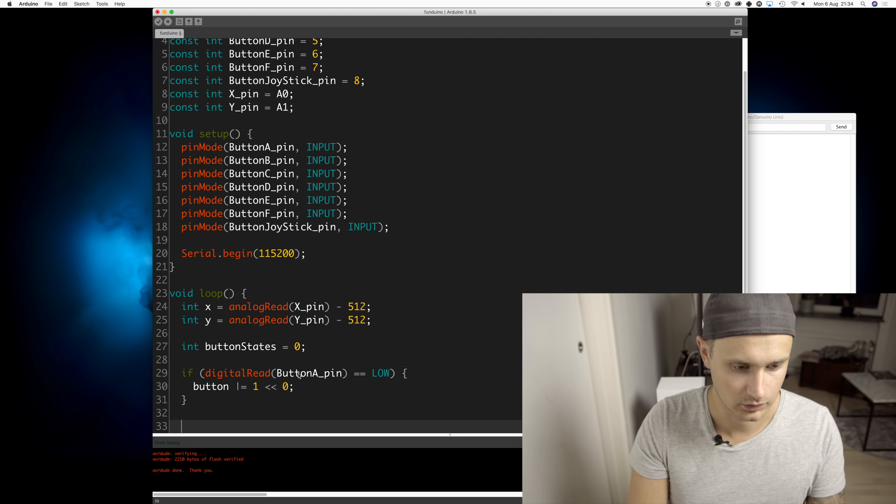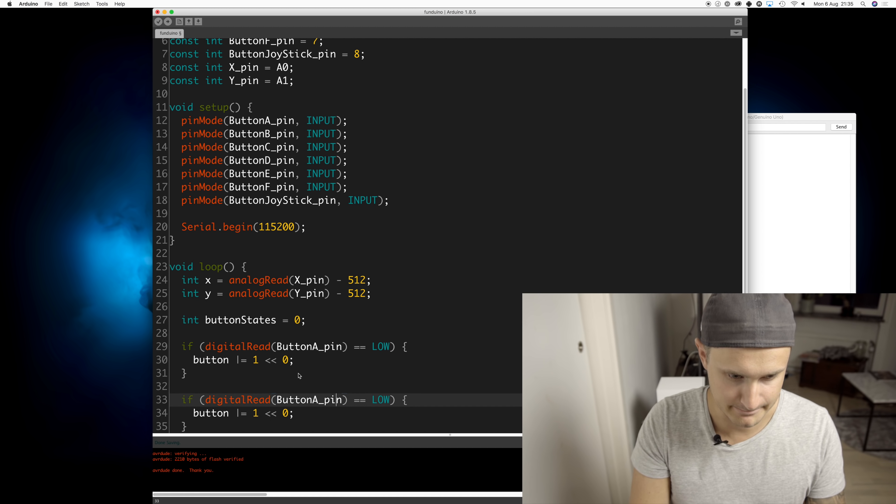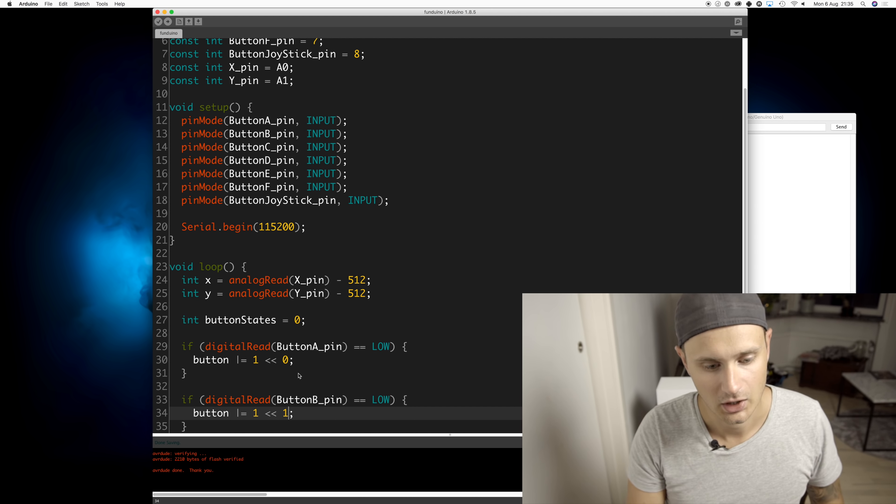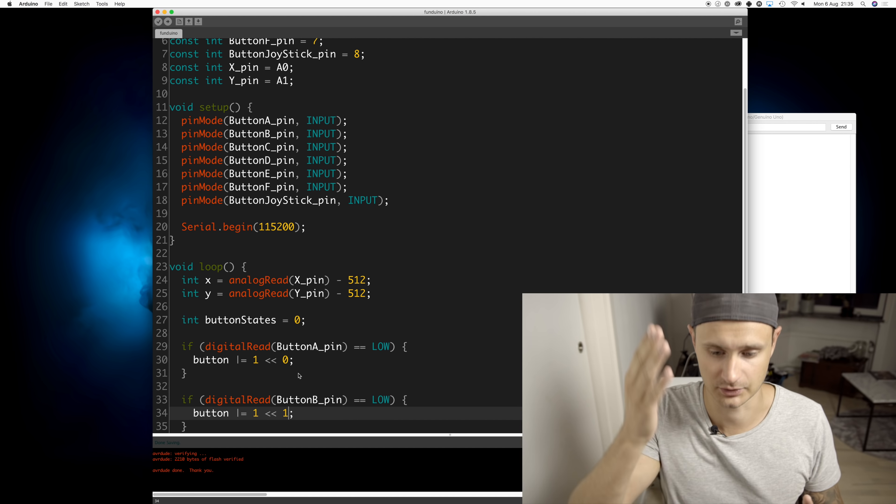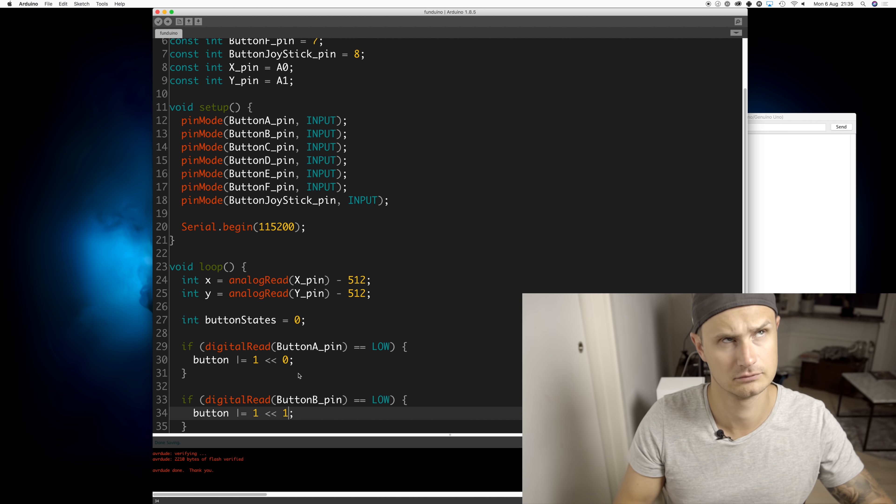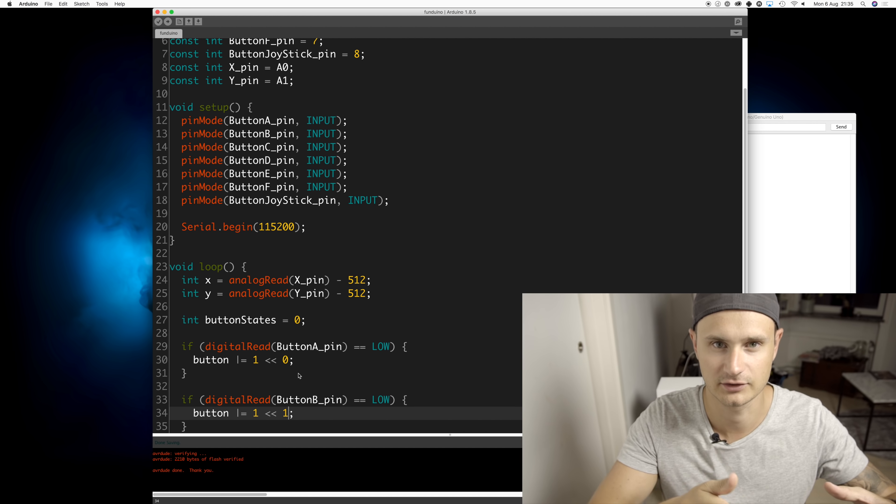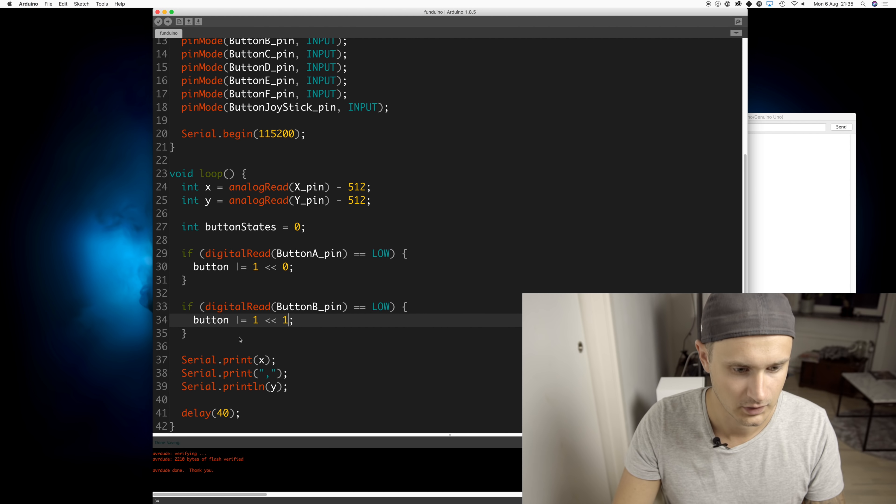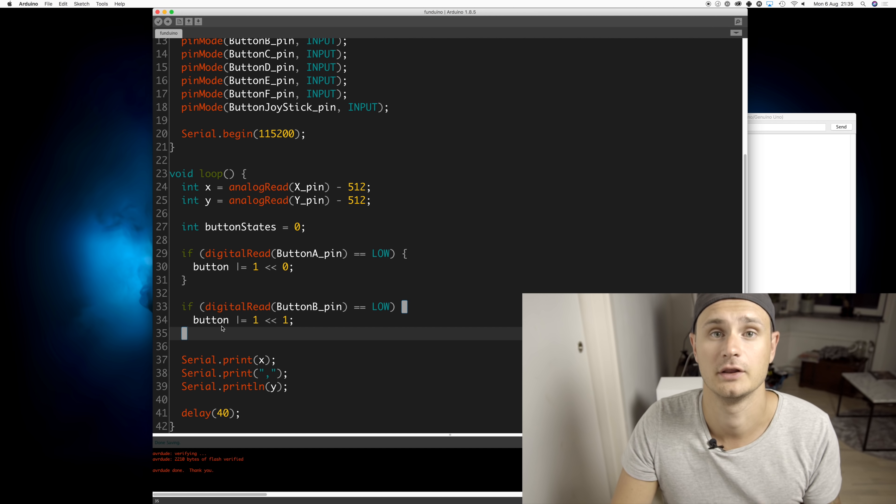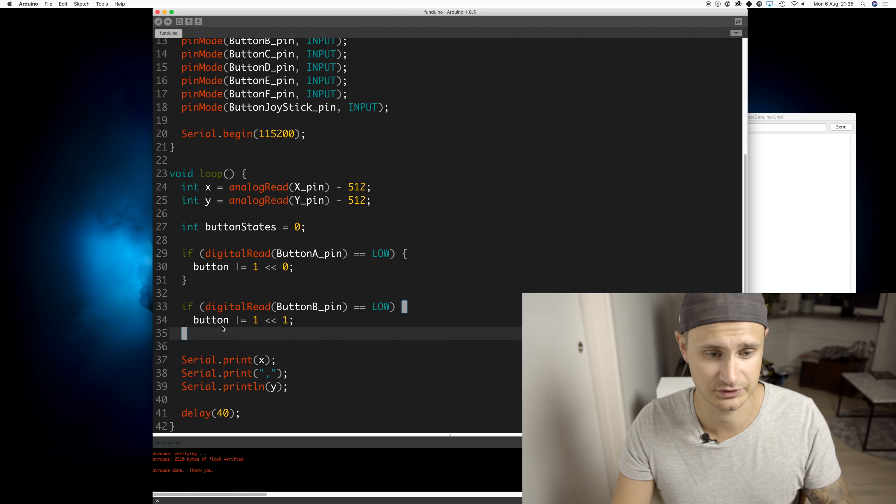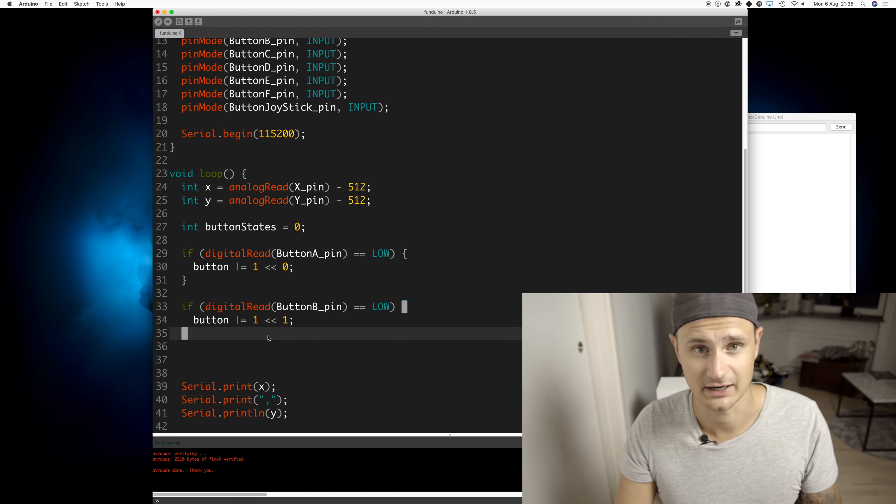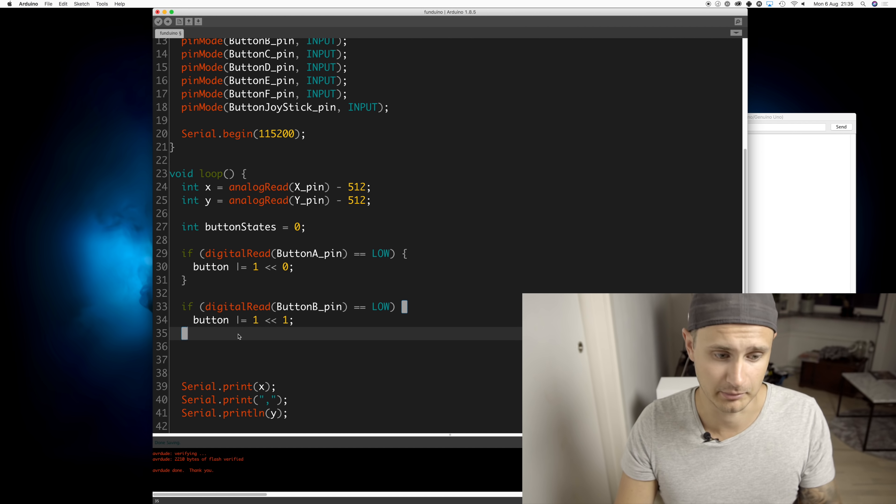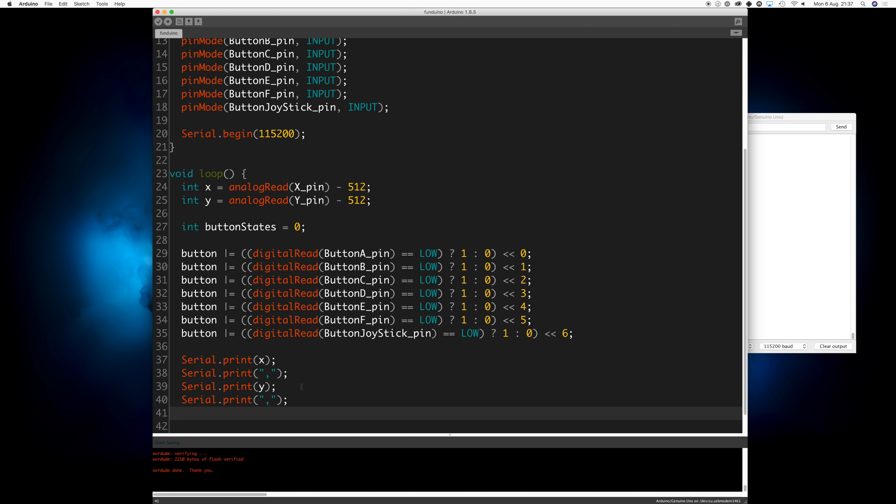Back to the code. We're going to do the same for button B, but we're going to shift that in once so that the second index represents button B. And then we can just do the same for the rest of the buttons. But I'm going to rewrite this in a slightly more compact way. And then let's just print the button states.